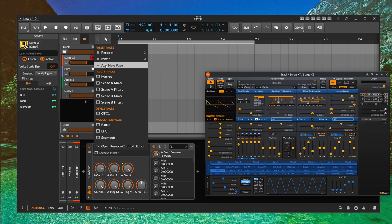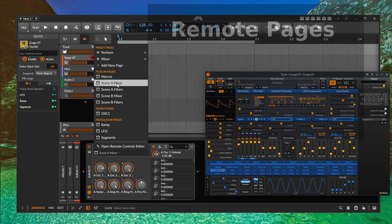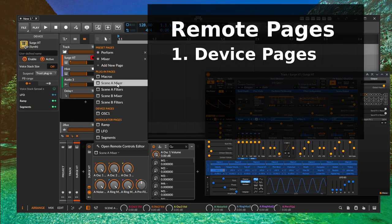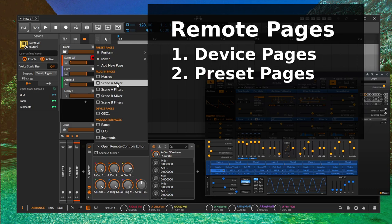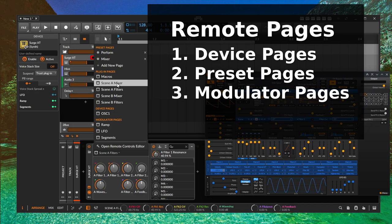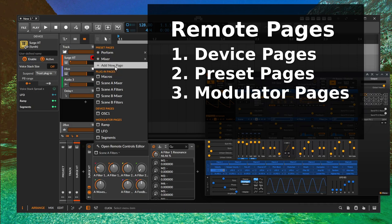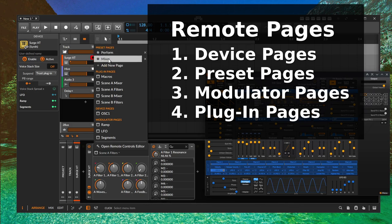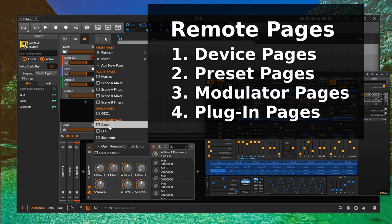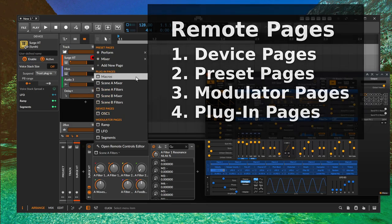With this feature, the plugin pages are now also included. There are now four different remote page categories in Bitwig: firstly, the remote pages for devices — these are basic settings immediately available every time a plugin is loaded, regardless of the preset. Secondly, the remote pages for presets — these are linked to the current preset and extend the playing options. Thirdly, the remote pages for modulators — these give direct access to the setting options of the respective modulators. And fourthly, the remote pages for CLAP plugins — controller settings predefined by the manufacturers that can be used immediately.